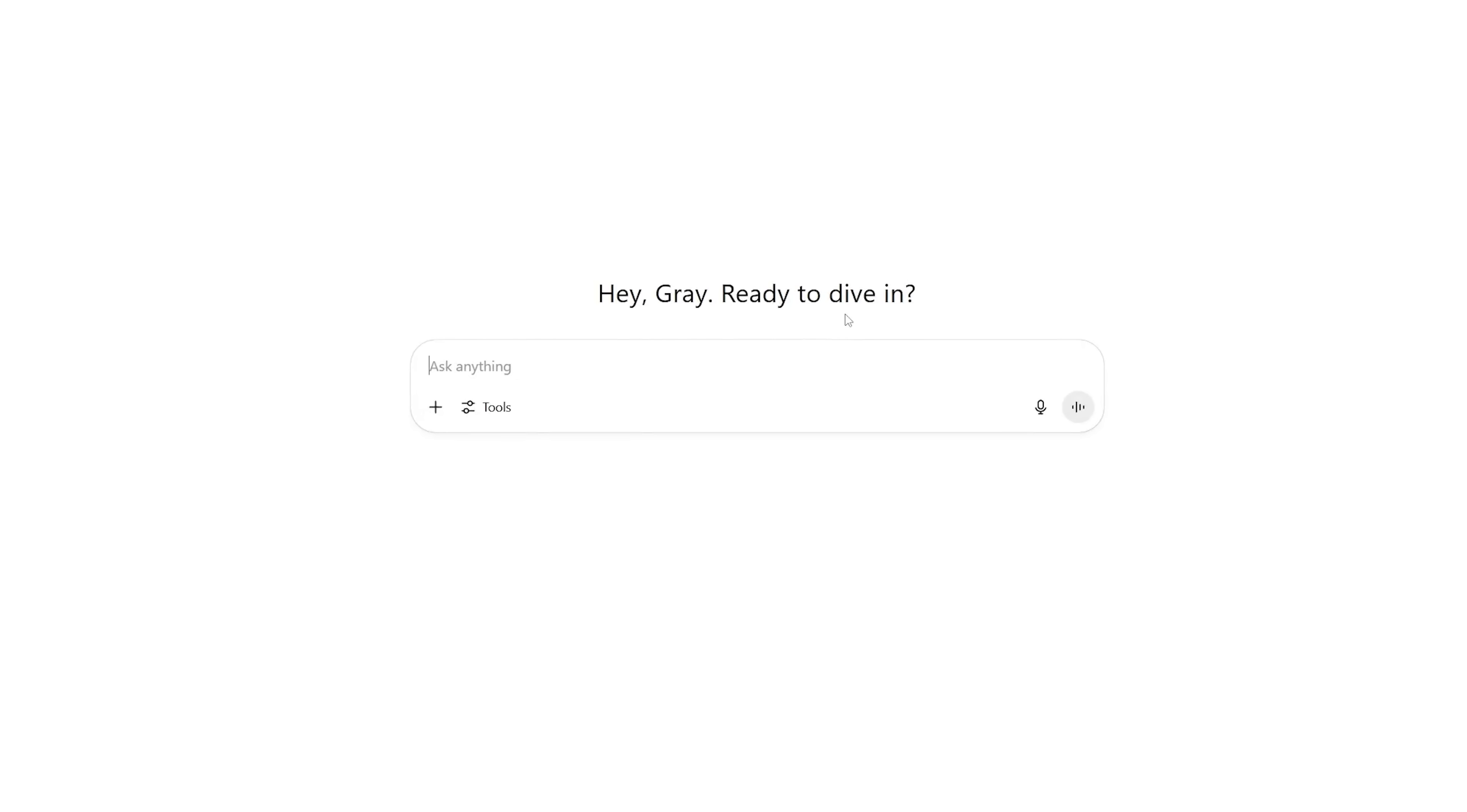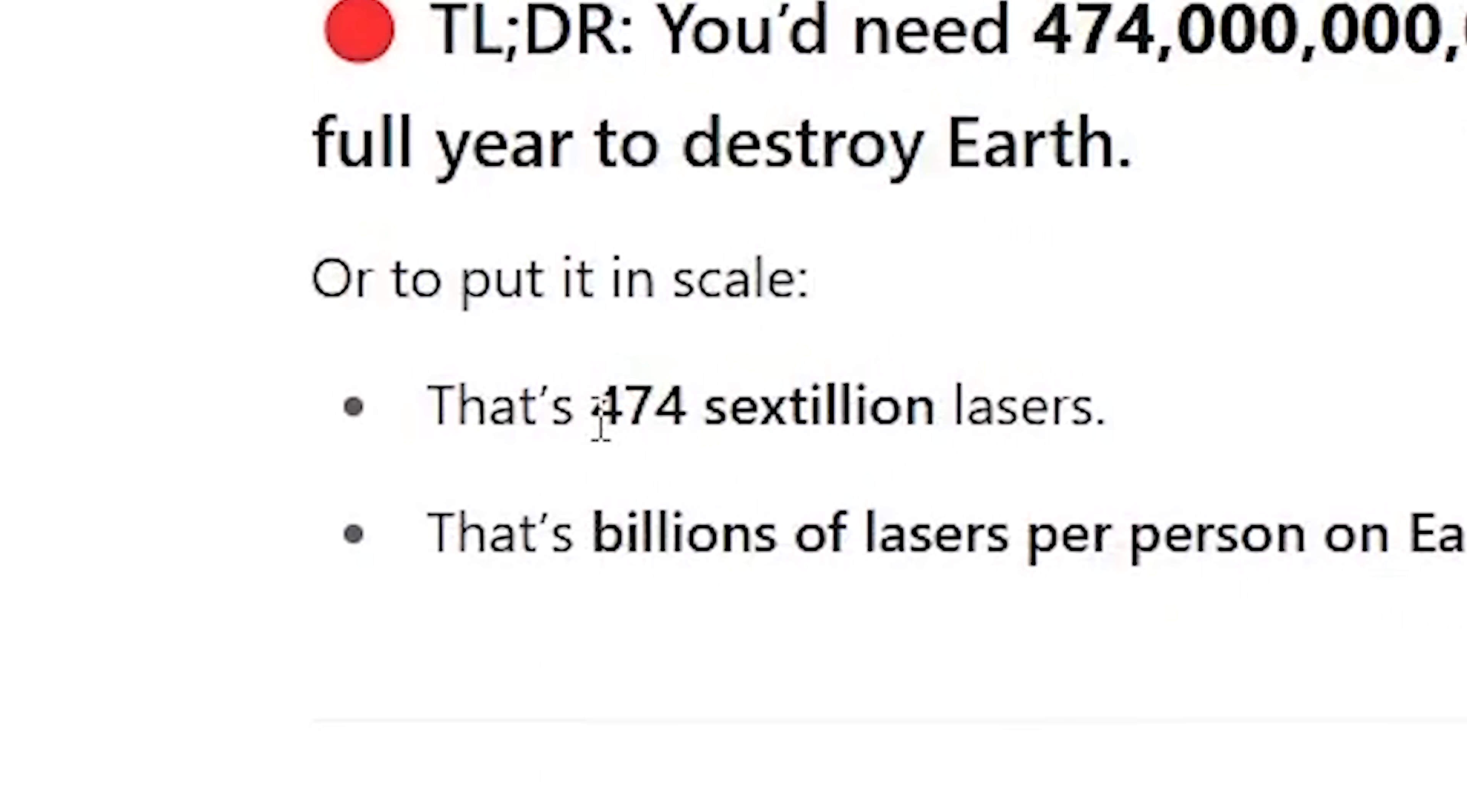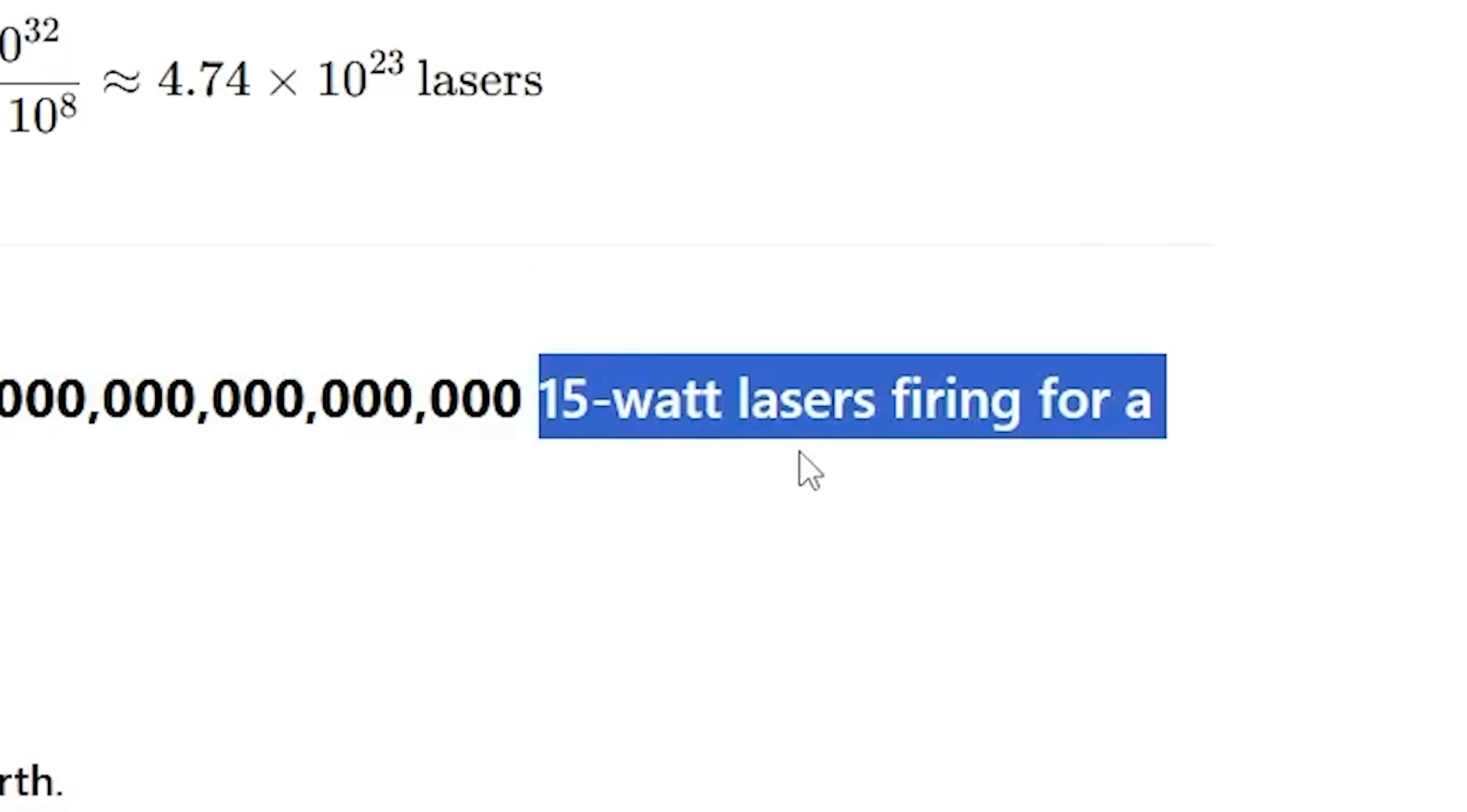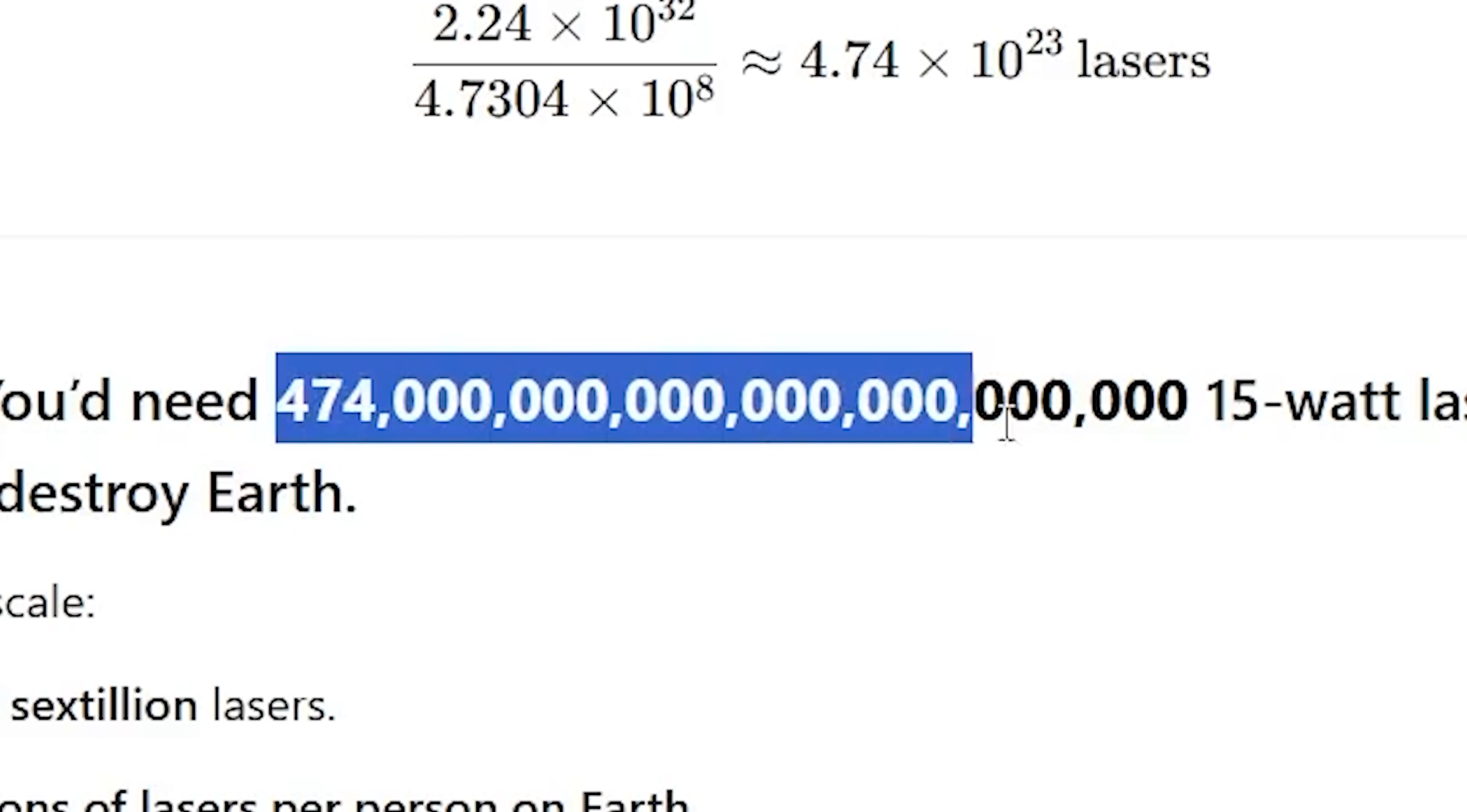Hey, Gray. Ready to dive in? I sure am. How many laser pointers would it take to destroy the Earth? All right, so you would need, oh my God, 474 sextillion lasers. That's billions of lasers per person on Earth. Okay, so this is the number that we're gonna see. Oh no, it's even more than that, because that's using 15-watt industrial lasers.